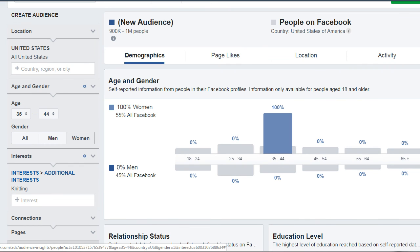What you want to do here is simply write down what you see. We're going to talk about page likes and all of this in a different video, but for now let's keep it simple.